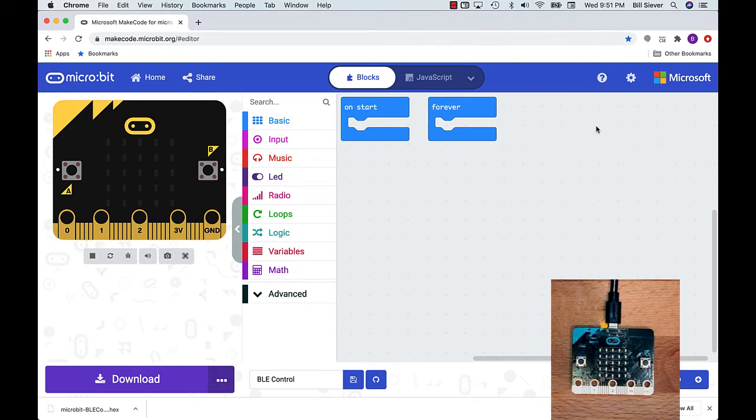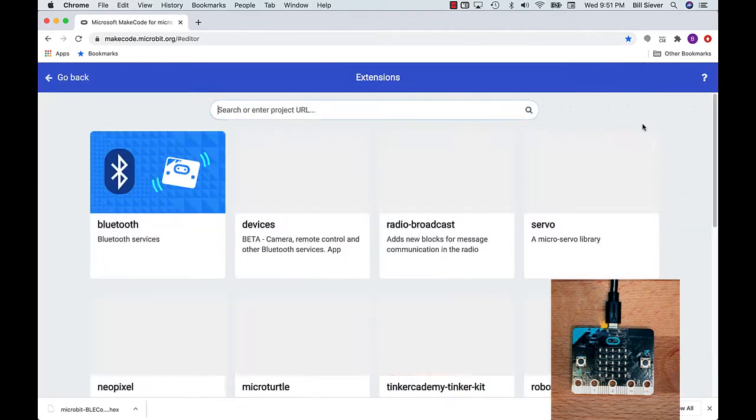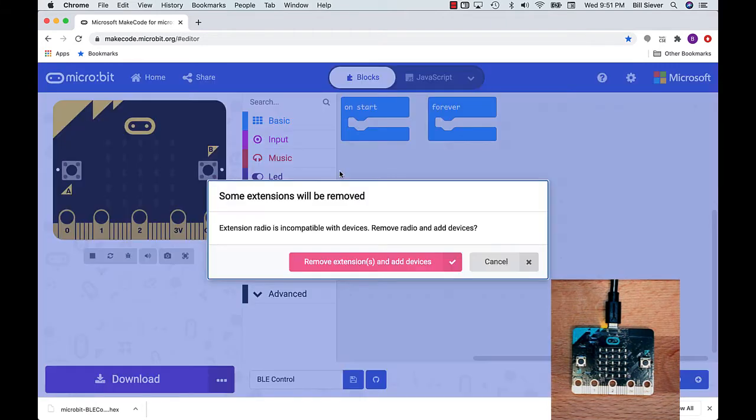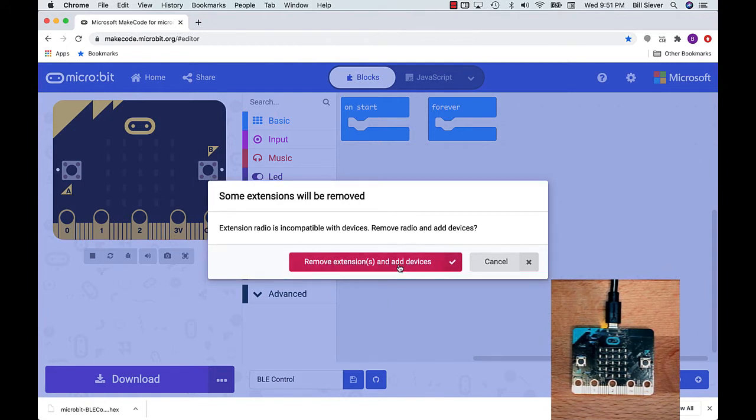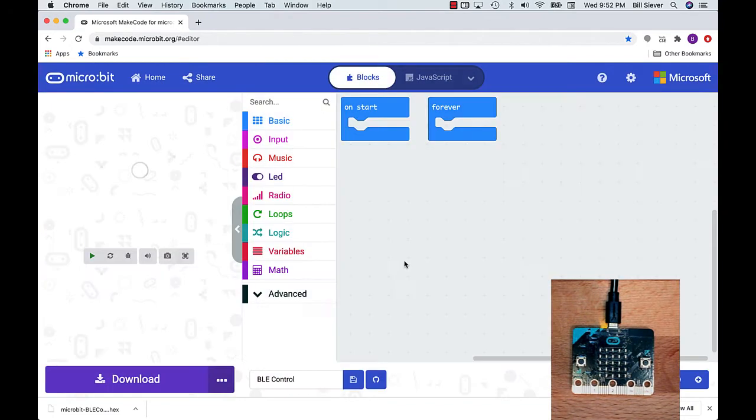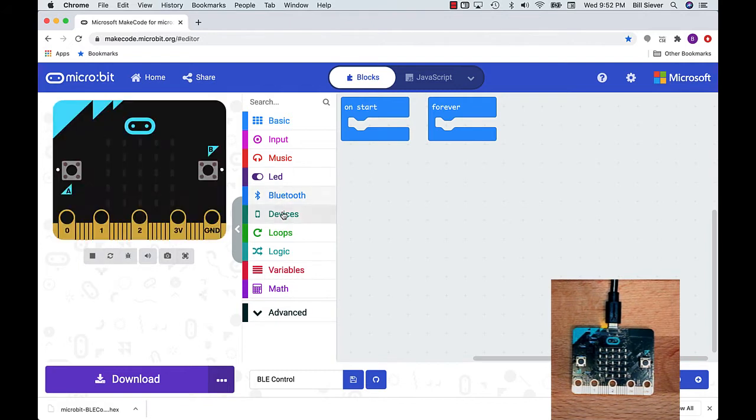Now that I've done Bluetooth security settings, I'm going to go to the gear icon again and pick Extensions. I'm going to pick the Devices extension, which also includes the Bluetooth extension. This extension is mutually exclusive with using the radio on the microbit. I'm going to remove the ability to communicate with other microbits, and that'll add in the Bluetooth and Devices support.